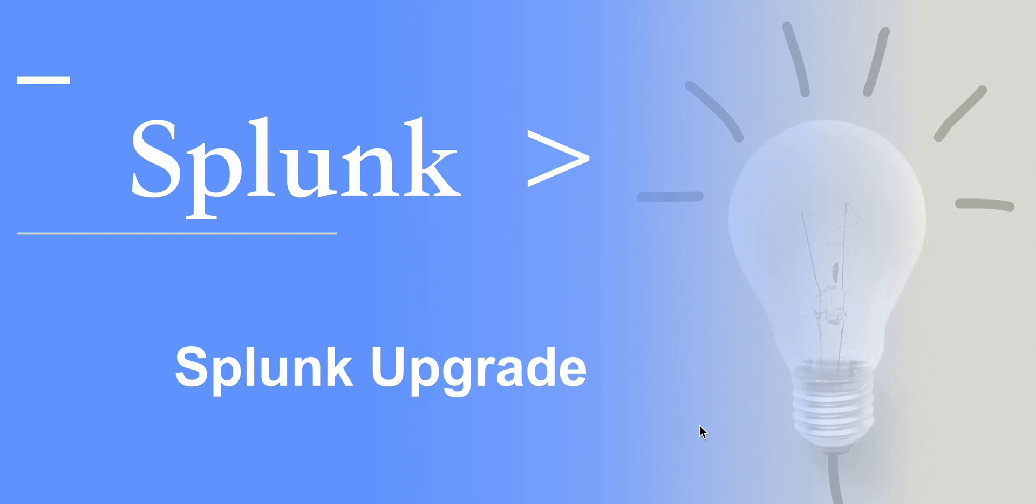Everyone, welcome to my channel. Hope you are all doing good. Today's topic will be very interesting - Splunk upgrade. I am getting so many requests to create a video on Splunk upgrade.